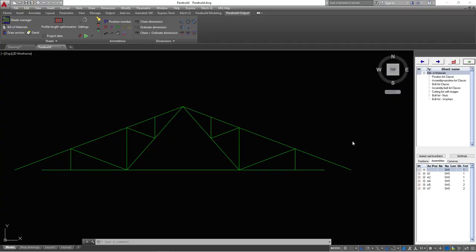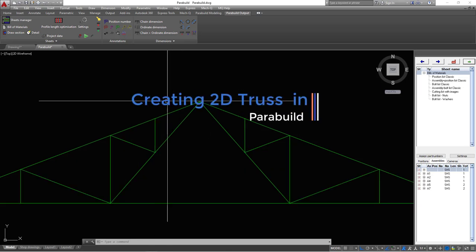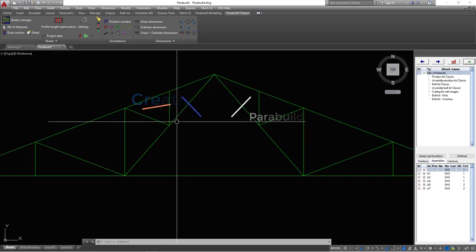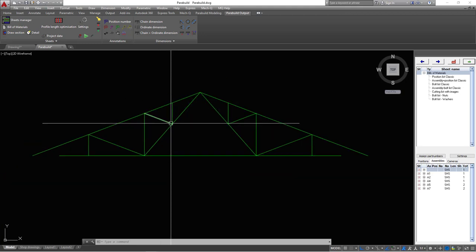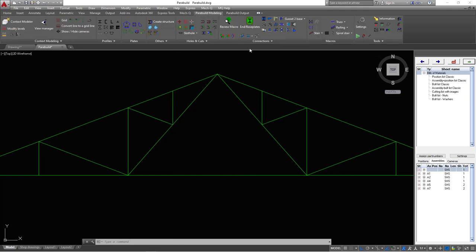Hello and welcome to this tutorial. Today we are going to use Parabuild steel detailing software to create or improve a simple 2D truss linework. We are going to insert the actual steel profiles to the bottom chord, the top chord, and also the internal diagonals. Let's get started by switching to Parabuild modeling.